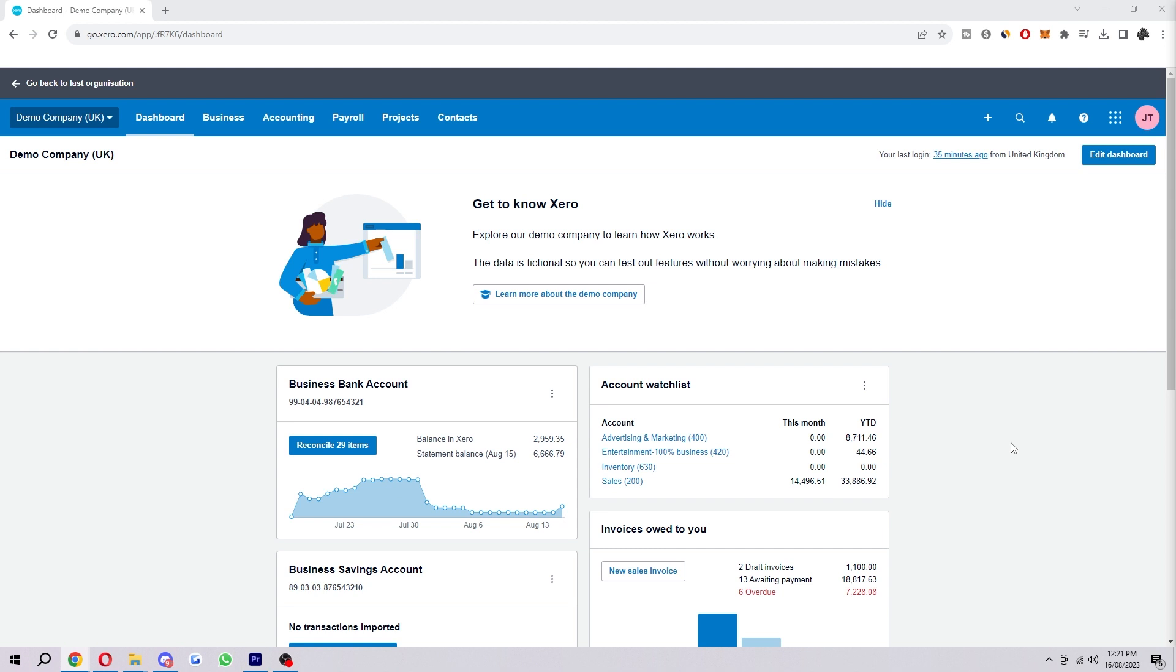This can be helpful for a few different reasons, such as your bank not supporting automatic bank feeds, you might want to have more control over your data, or you might be a small business and not have the time or resources to set up automatic bank feeds.